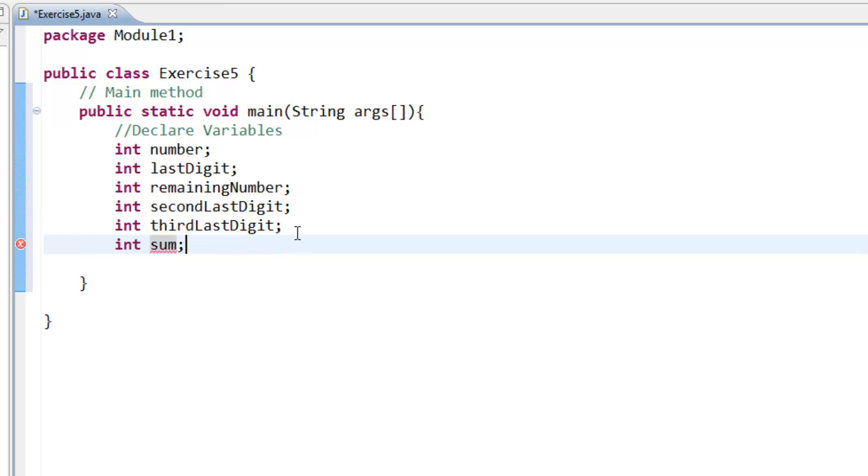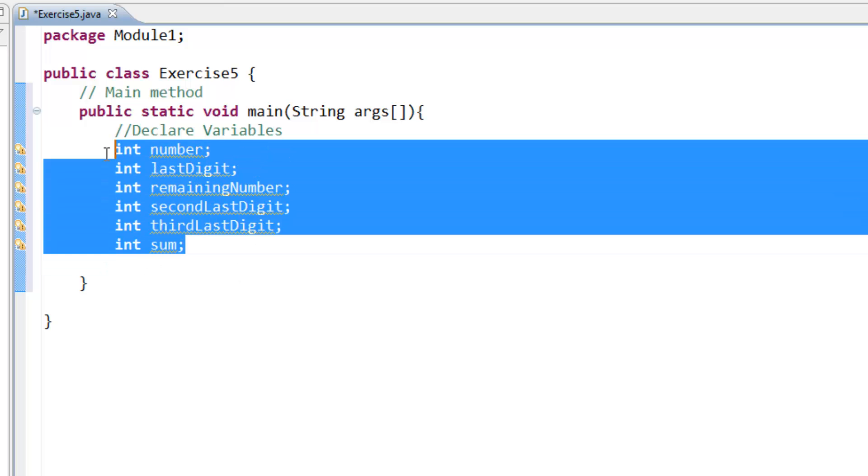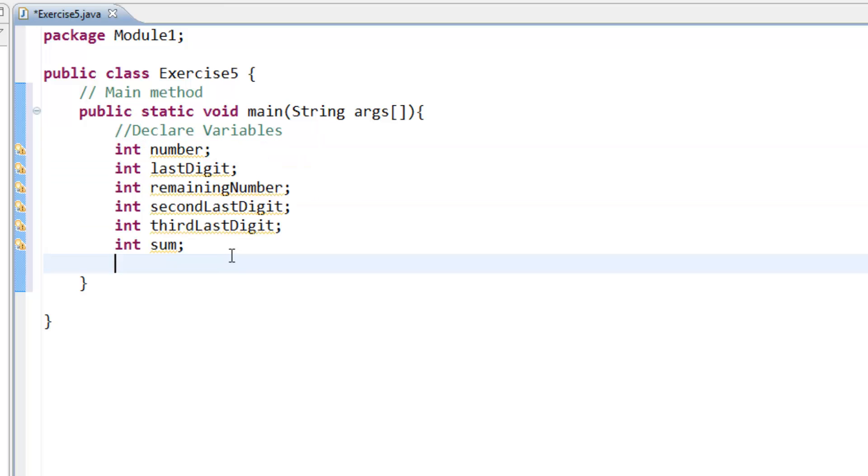Okay, these are the variables that I'm going to use on this program. And after that we need to define a scanner object to be able to gain or get input from our keyboard.